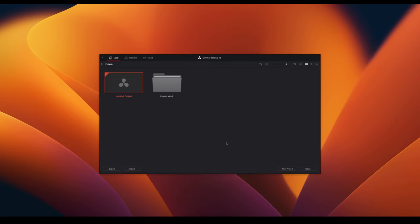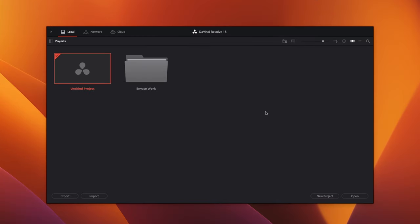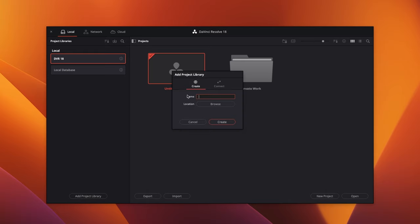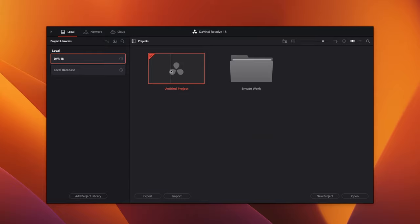Now we need to open up DaVinci Resolve. When you first open it, you'll be greeted with a project library screen. Project libraries — formerly known in DaVinci Resolve 17 as databases — are basically the folder where all your project files are saved on your machine. When you first install it, it will create a local database for you, and for the most part you can leave that as is. But if you want to change where your database sits or create a project on a portable hard drive, you can go to Add Project Library, name it, browse the location, and hit Create. We're just going to double-click on Untitled Project to open DaVinci Resolve.